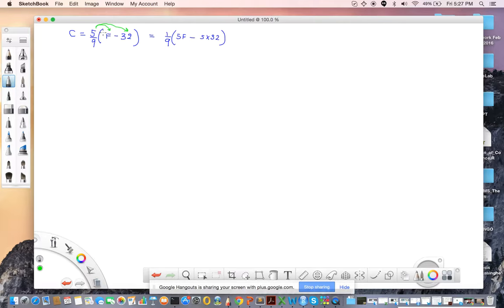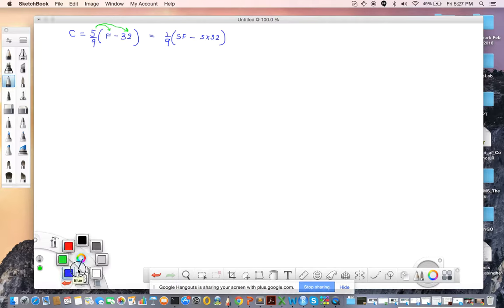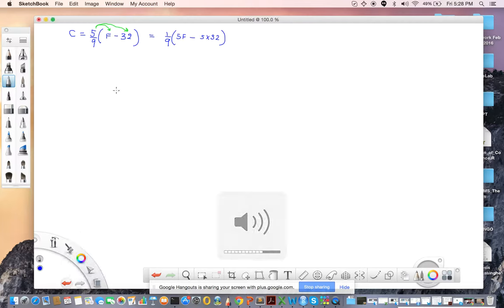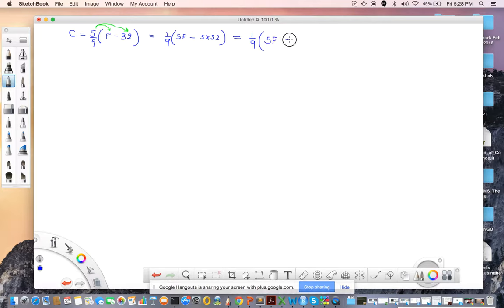If you multiply a quantity inside brackets where there are plus or minus signs, you have to keep those signs. I know what you're doing — I did this before. Yes, exactly. I just want to show you the steps properly. This is equal to 1 over 9, times (5F minus 160). 32 times 5 is 160 — good job.